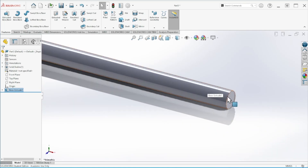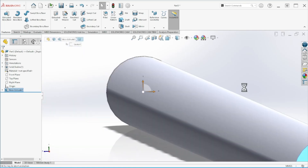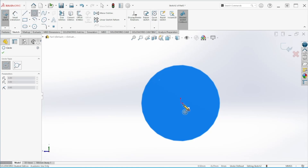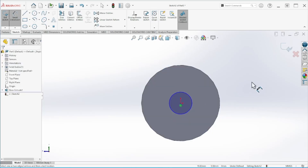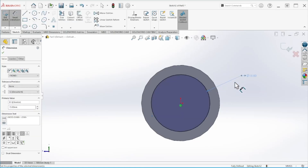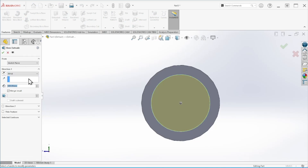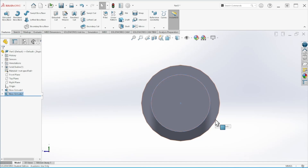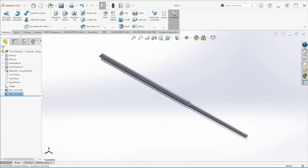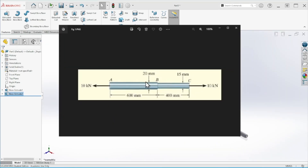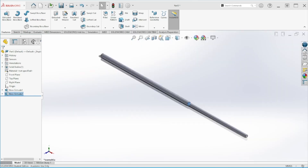Now we're going to use this face to sketch the next segment, which is 15 millimeters in diameter. According to the problem, this is going to be 400 millimeters. So we have 400 and 600 millimeters, 20 millimeters diameter on the first segment and 15 millimeters for the second one.